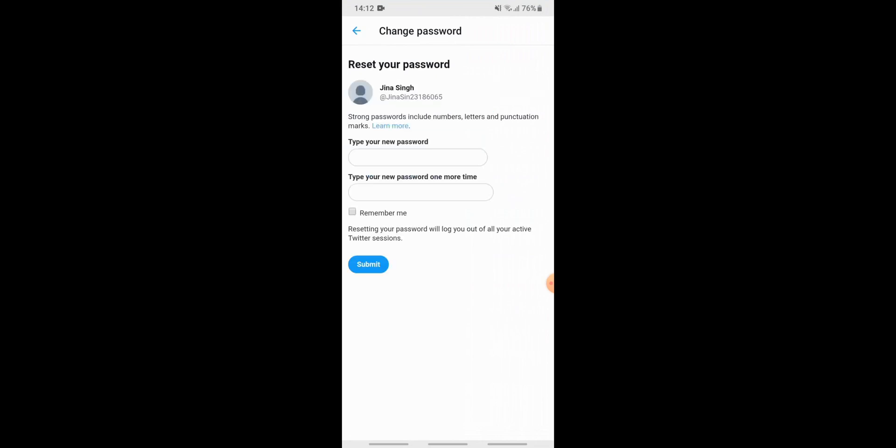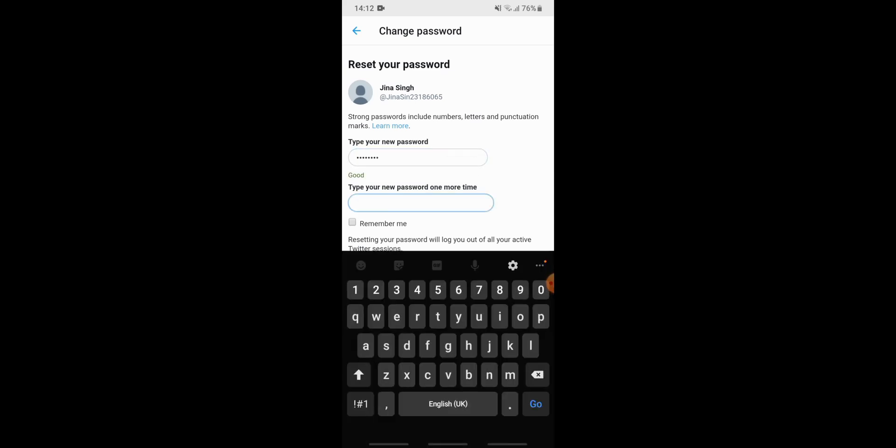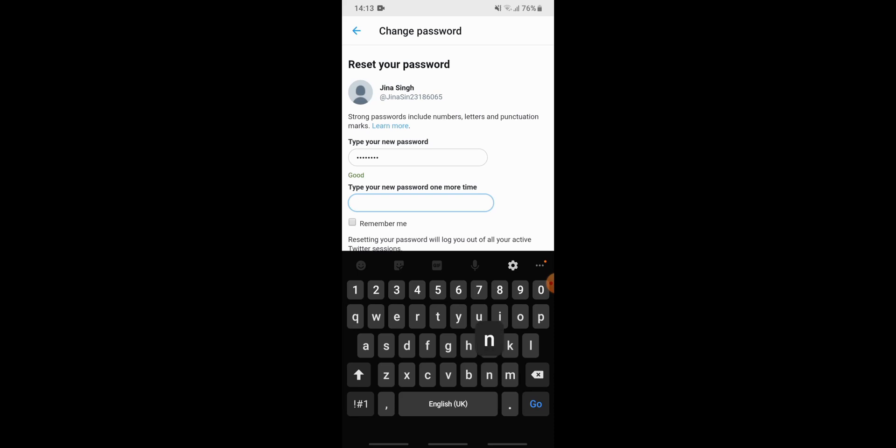Now here you need to enter your password to reset your password. Because you have forgotten your old password, you need to enter a new password. Again, you need to re-enter your new password for confirmation. After you're done, tap on submit button.